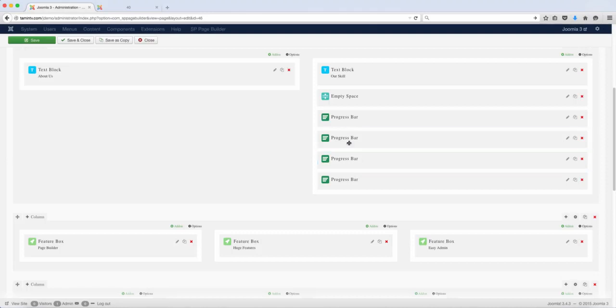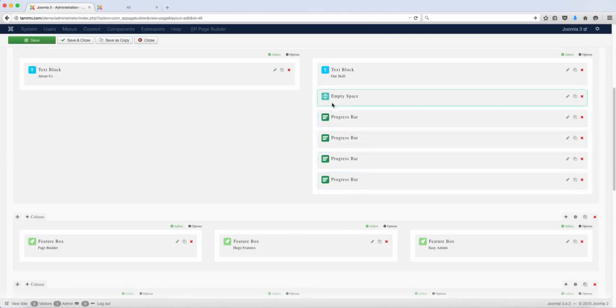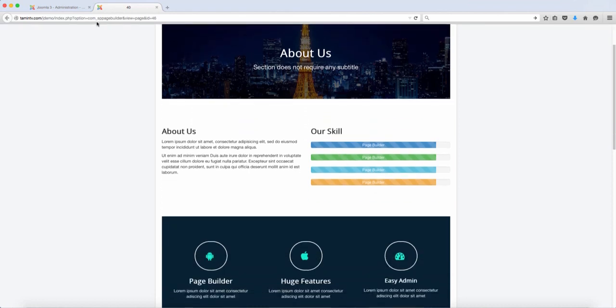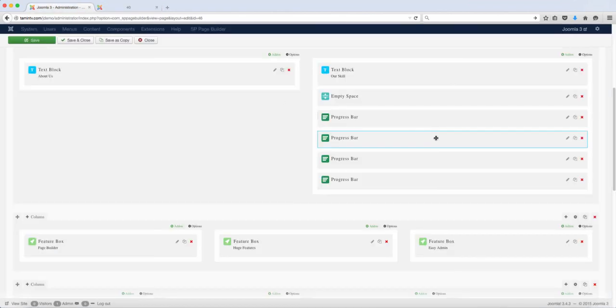The progress bar we went over before. So if you want to change the progress bar, which is right here, you can change that.